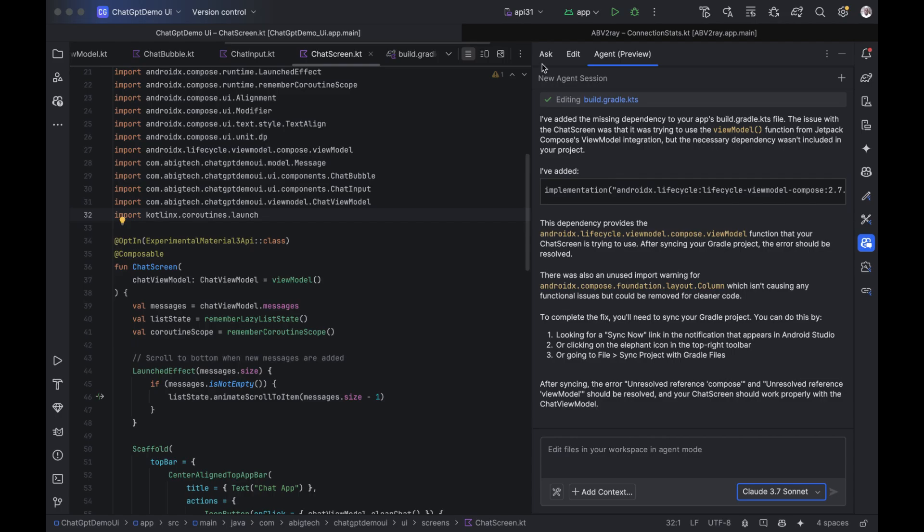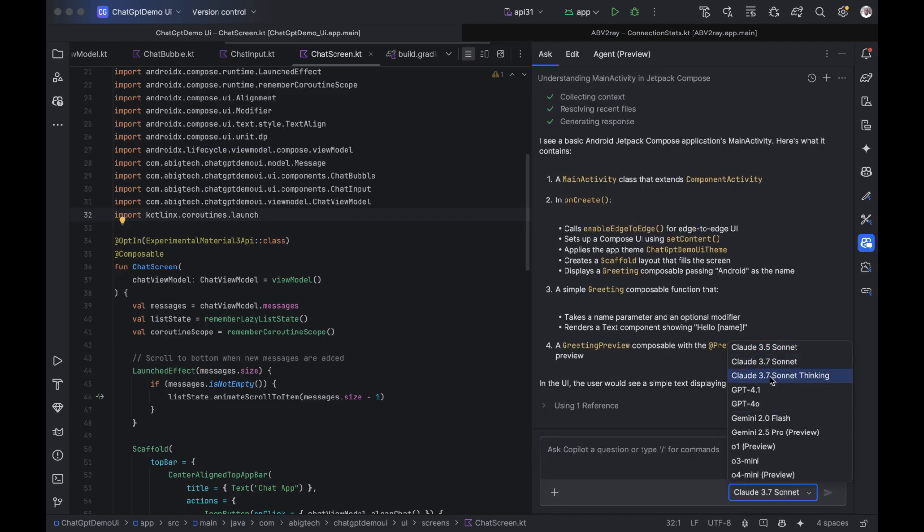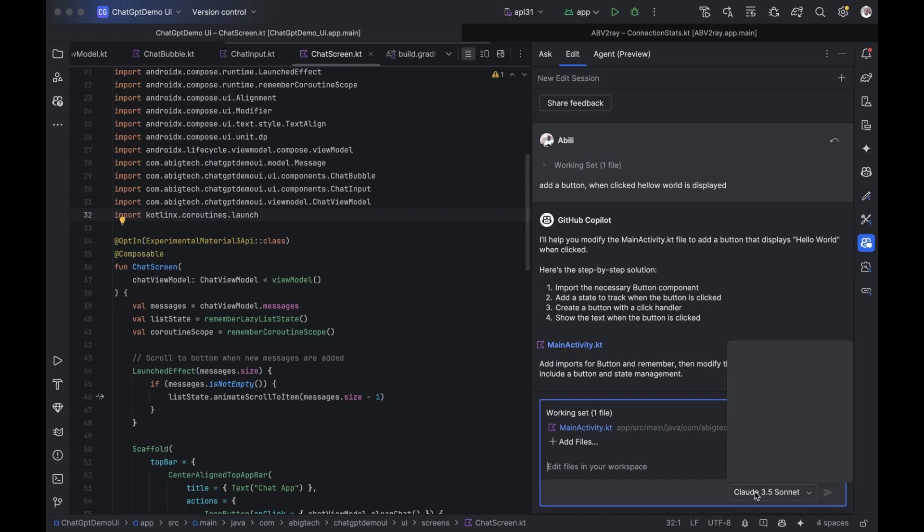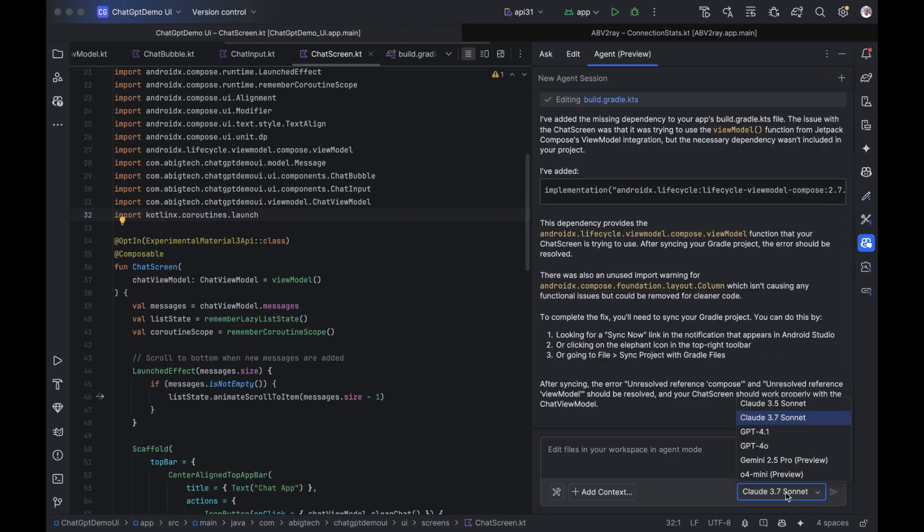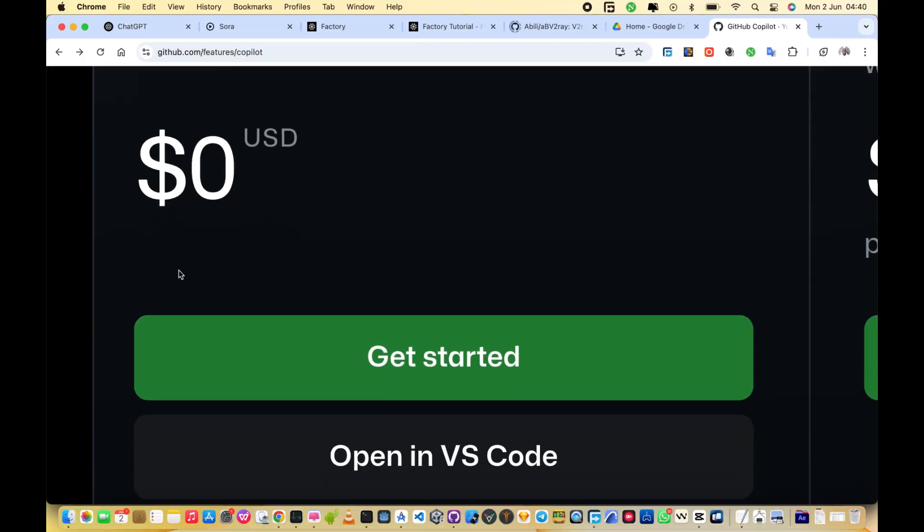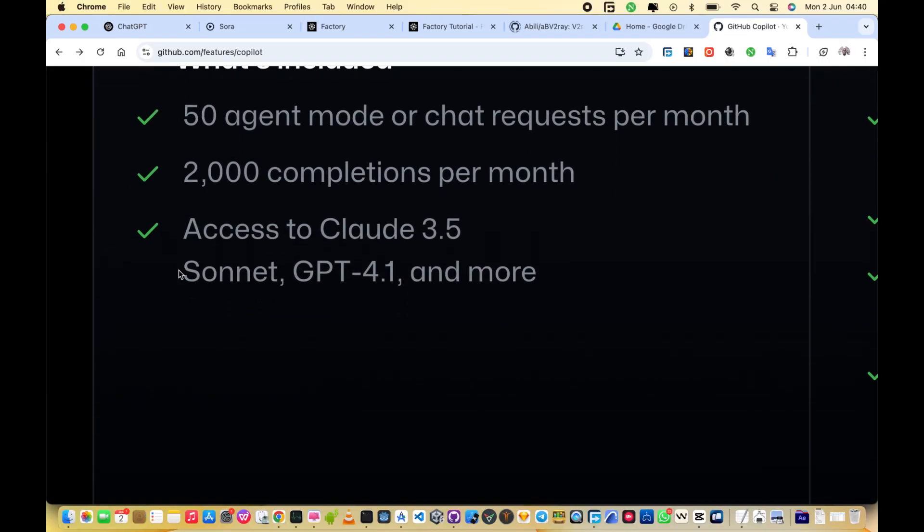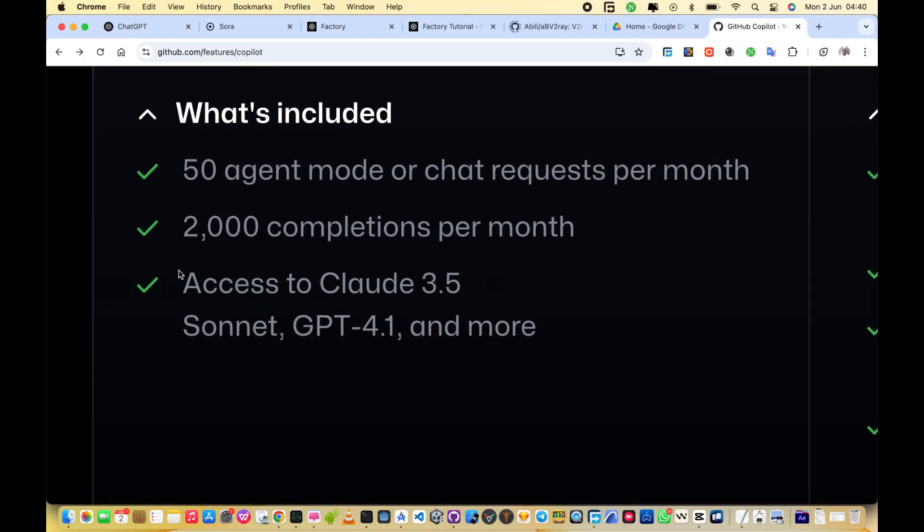Now let's talk about the brains behind Copilot. Each tab uses powerful AI models, and you can choose the one that fits your task. Free plan. On the free plan, you get GitHub's own model. It's fast, lightweight, and perfect for auto-completing code as you type.